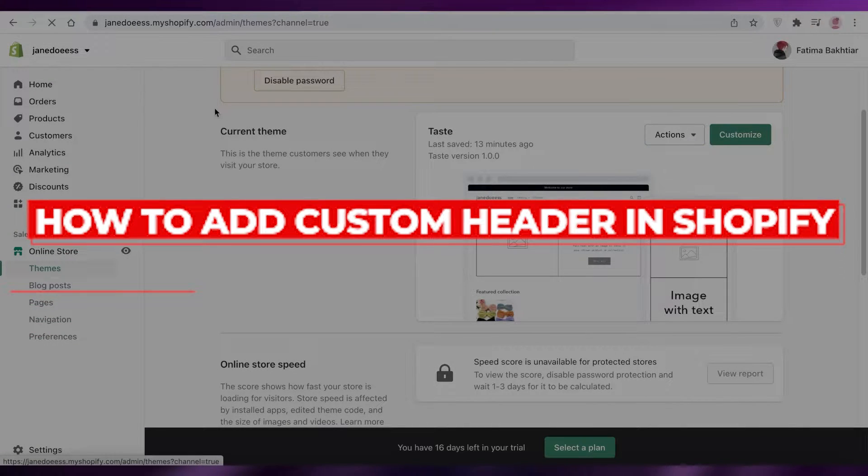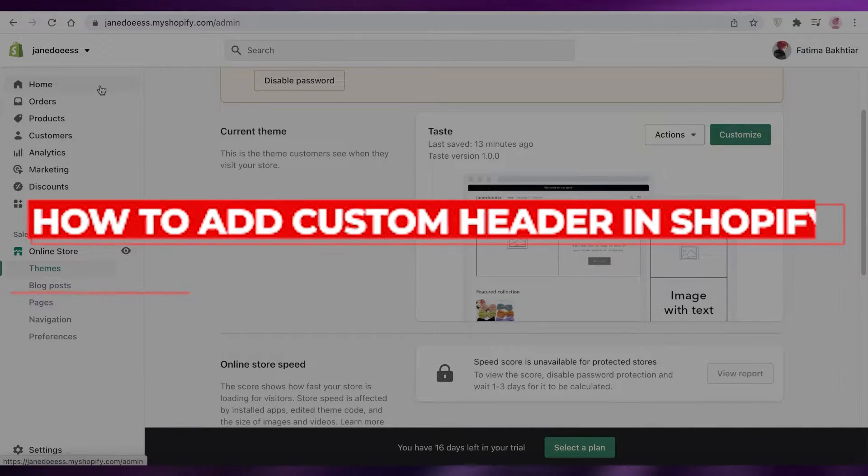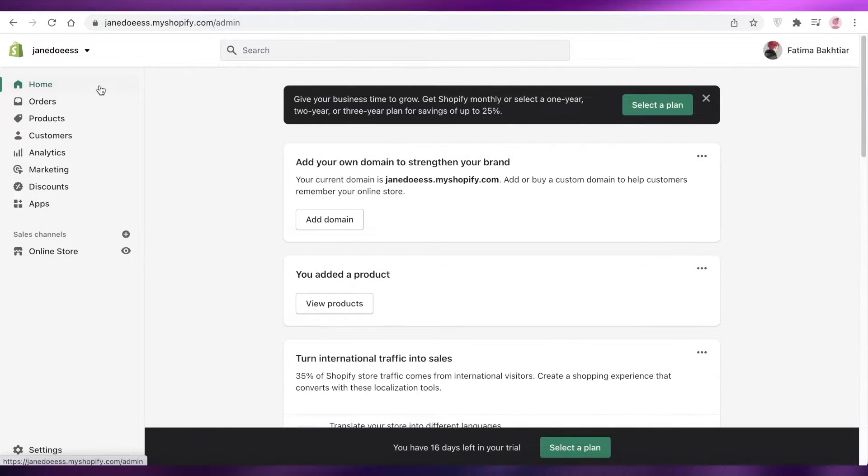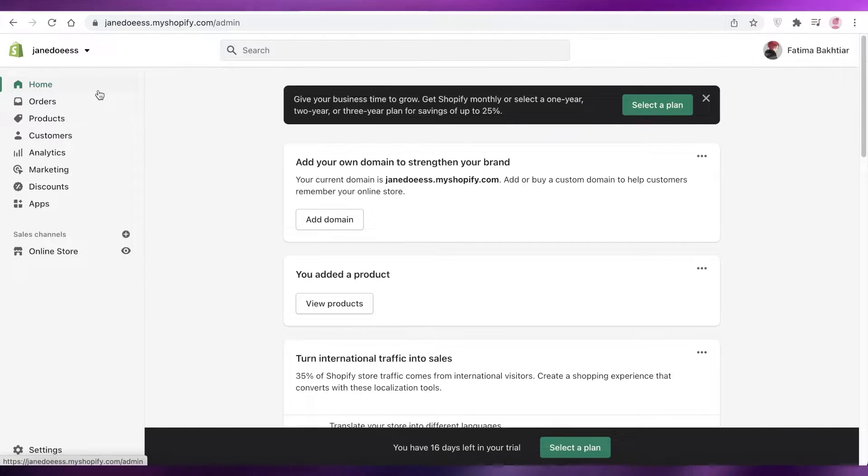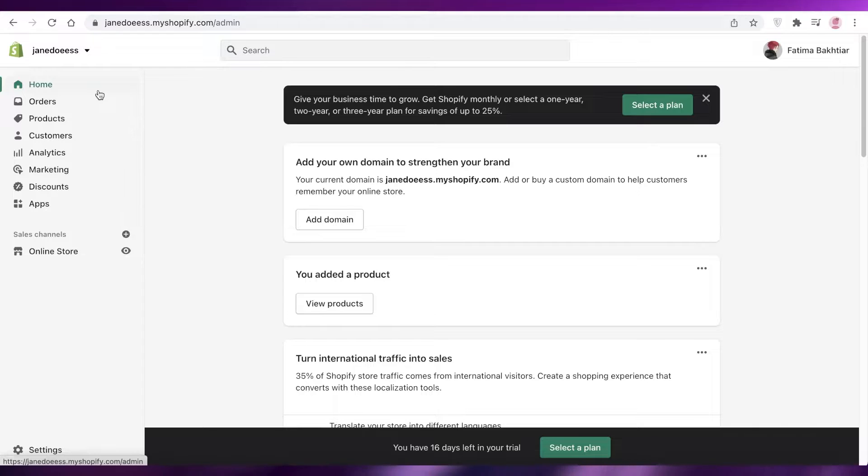How to create a custom header in Shopify. Hey guys, welcome back to the YouTube channel. In this video, I'm going to be showing you how you can create your own custom header in Shopify, so let's get into it.